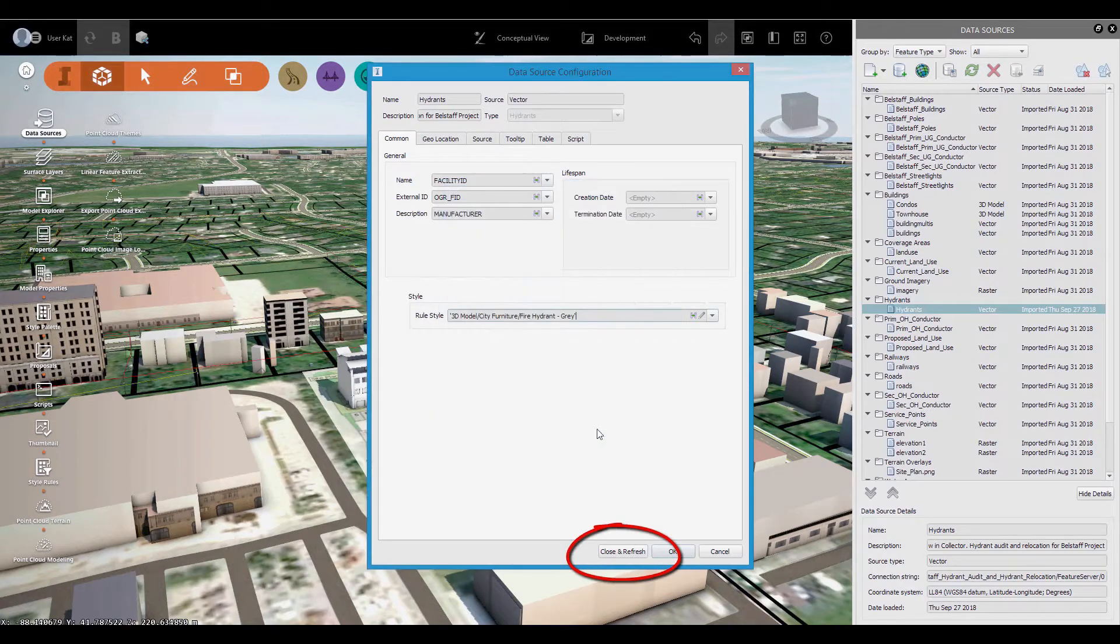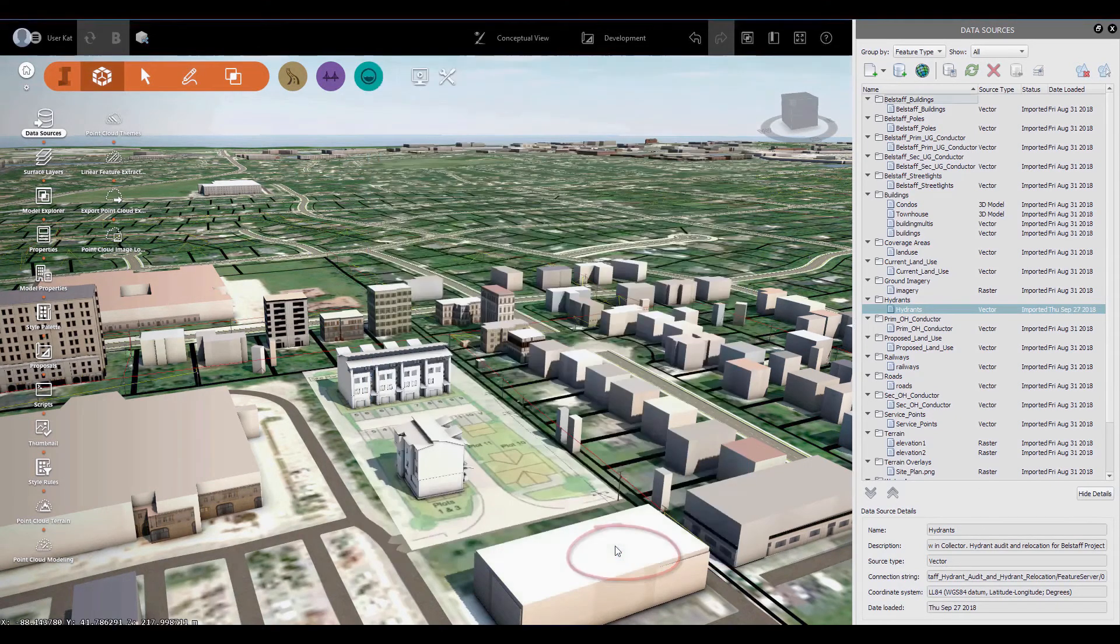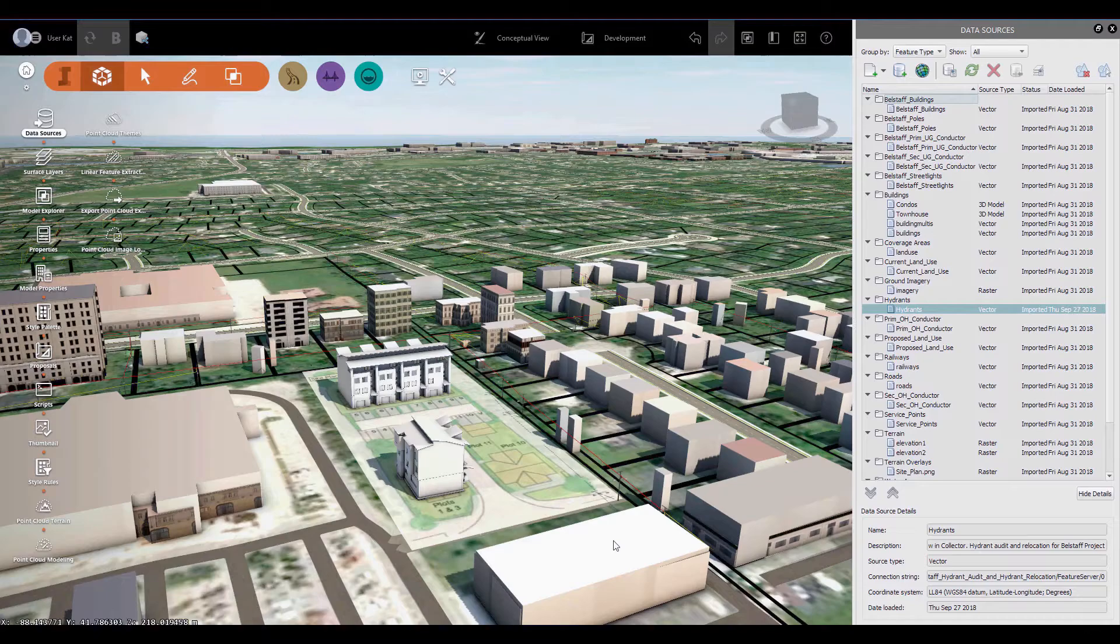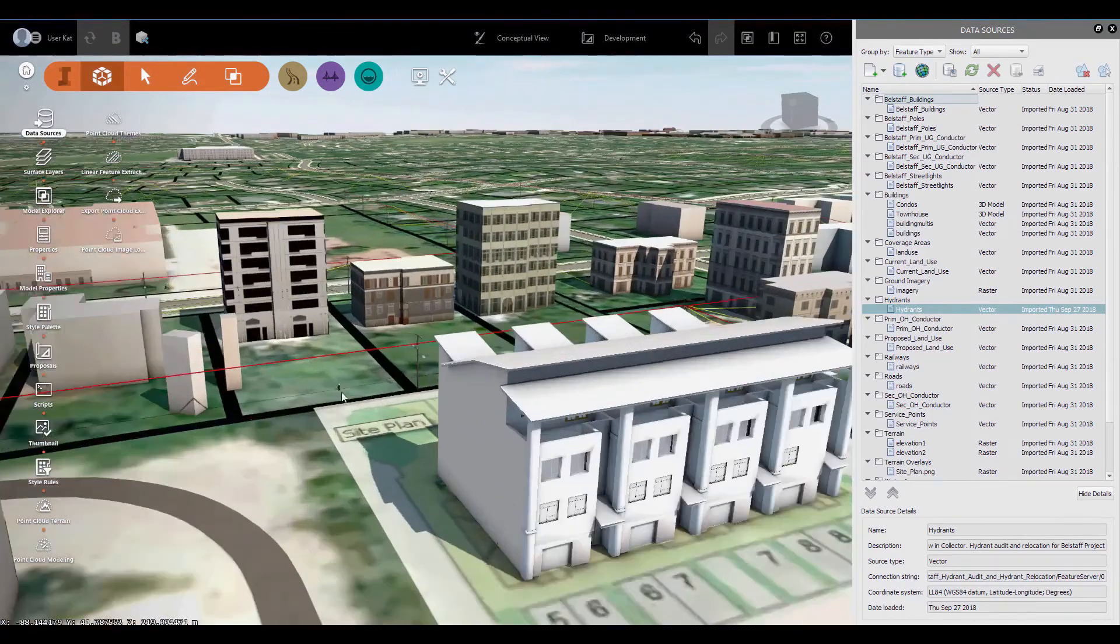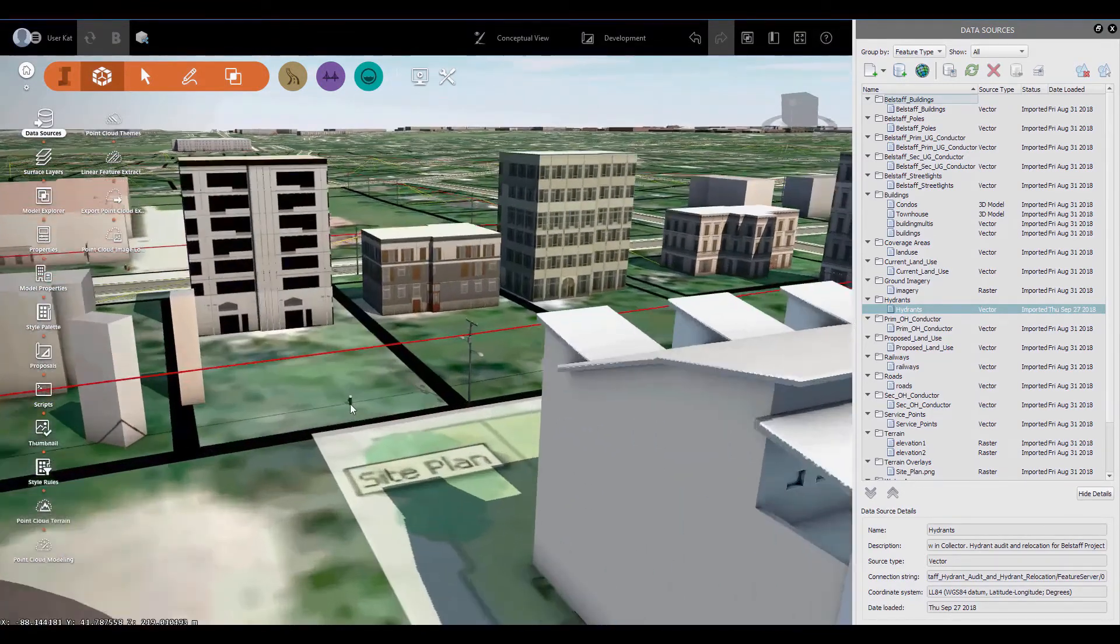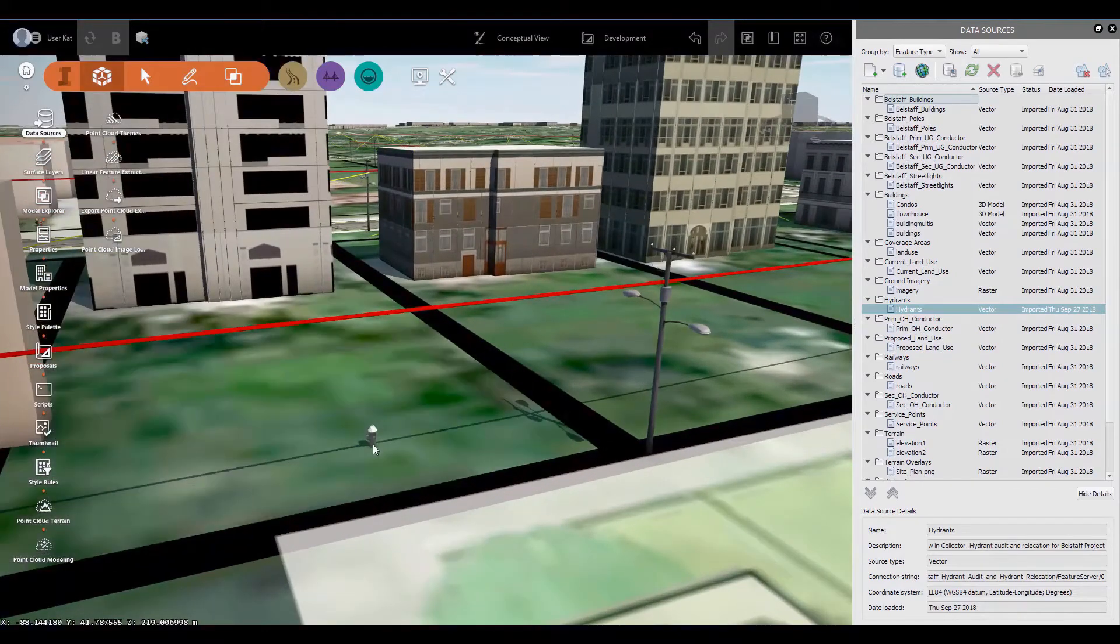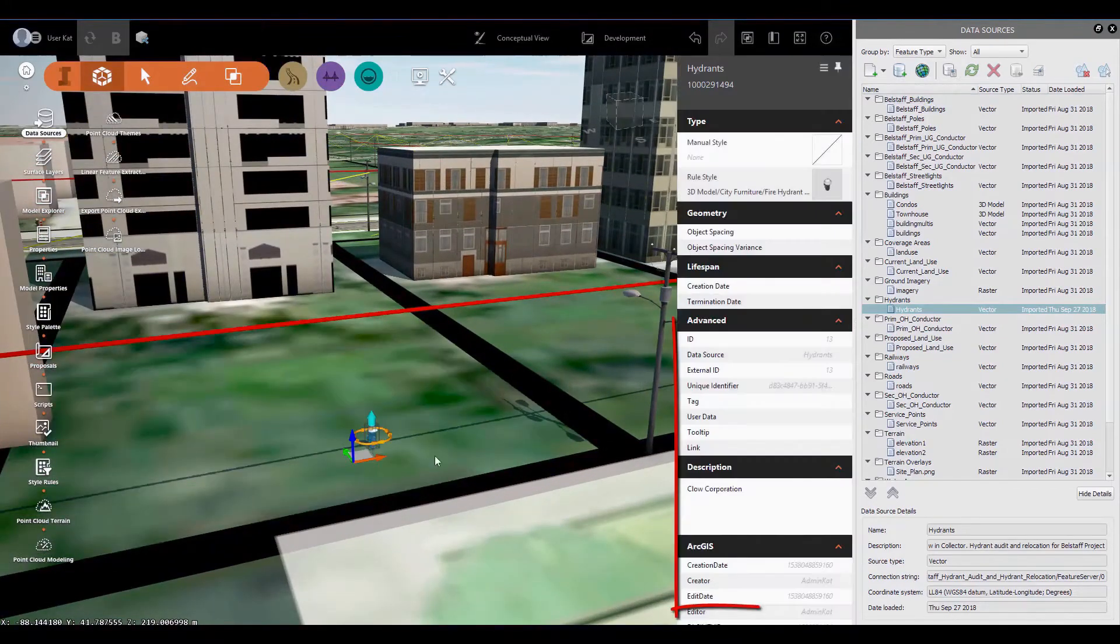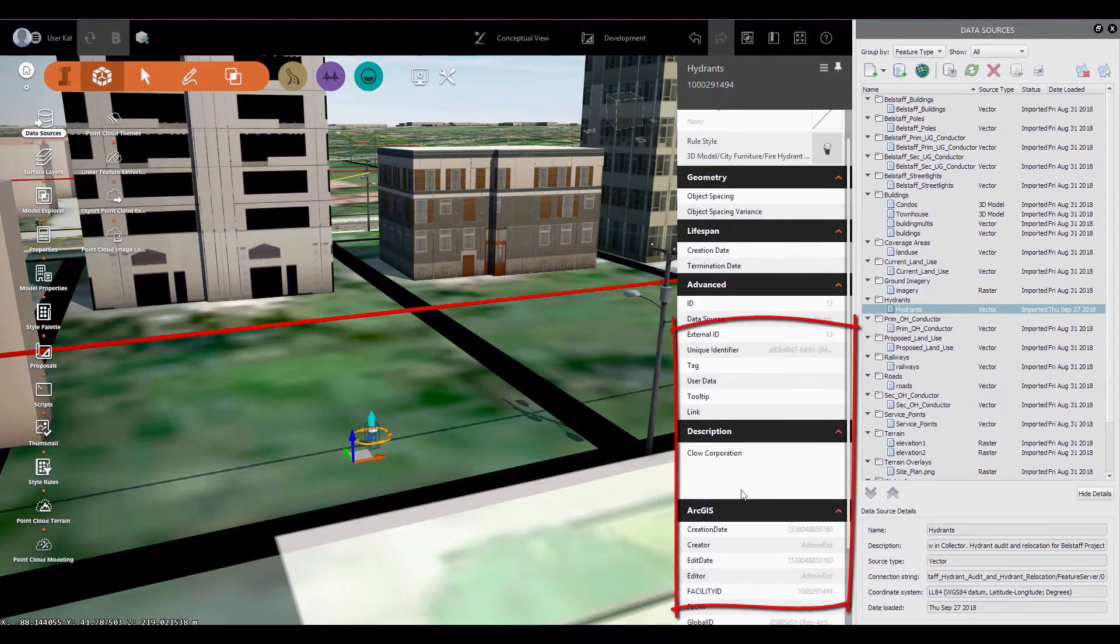Click Close and Refresh, and the ArcGIS Online content will be ready to go. We can zoom into a hydrant and see the fields from the ArcGIS Online data table, along with all of the data associated with each feature.